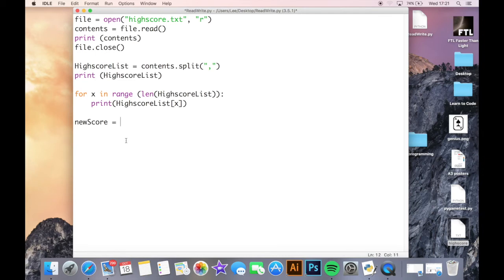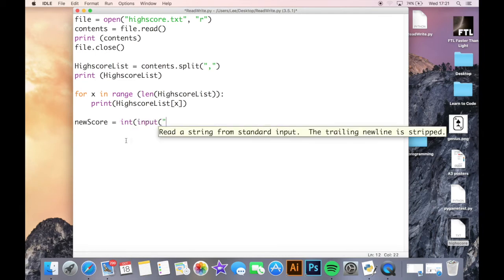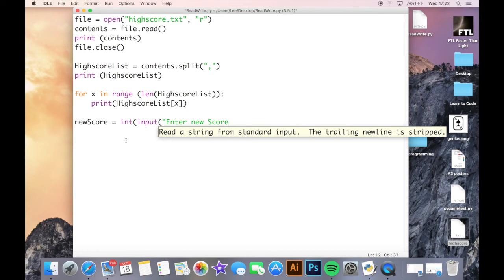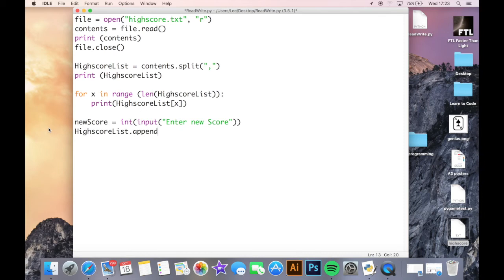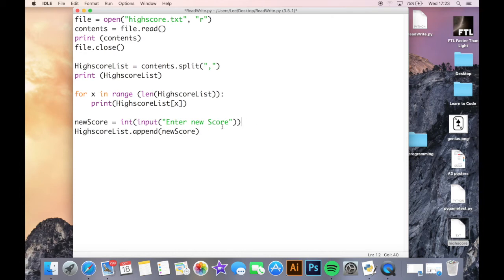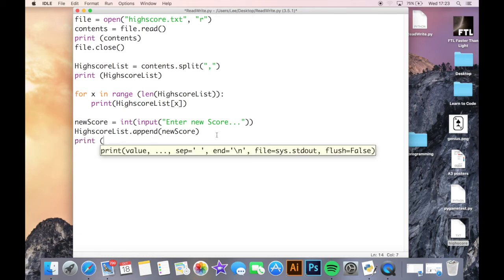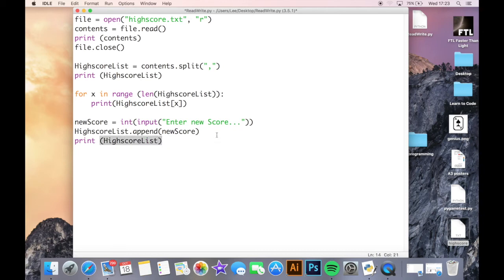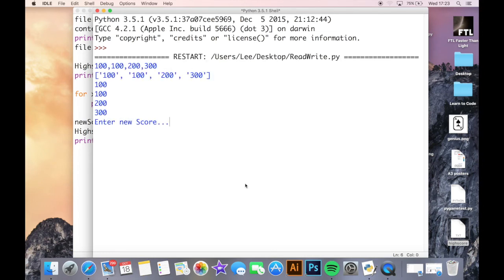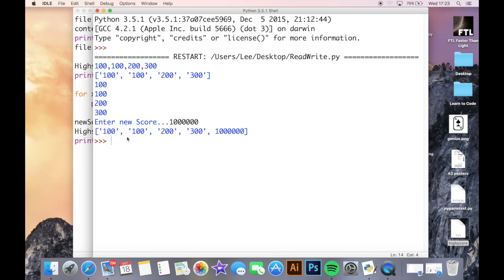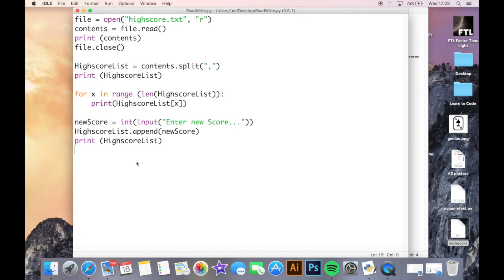I want new score equals int input. We have a data mismatch here but we can always change all of the items in the list into an integer later on. I'll just say enter new score. Then I want to do is the high score list dot append. What I want to append to that list, what I want to add to the end of that list, I want to add new score in there. What my user has typed in here, I'm just going to add that into the end of my list. We can see that it is working.